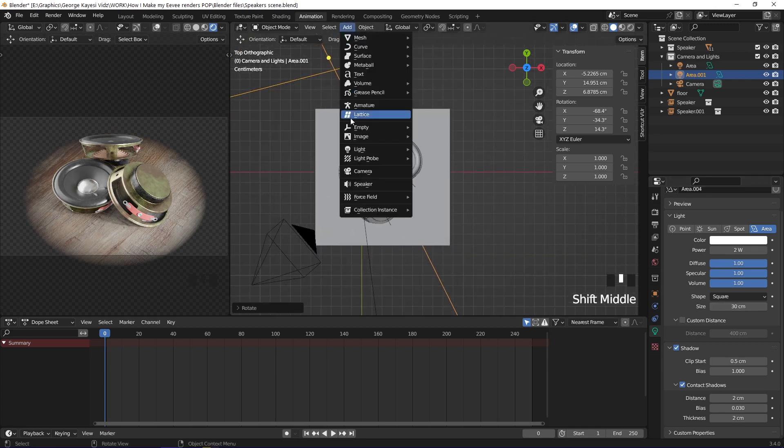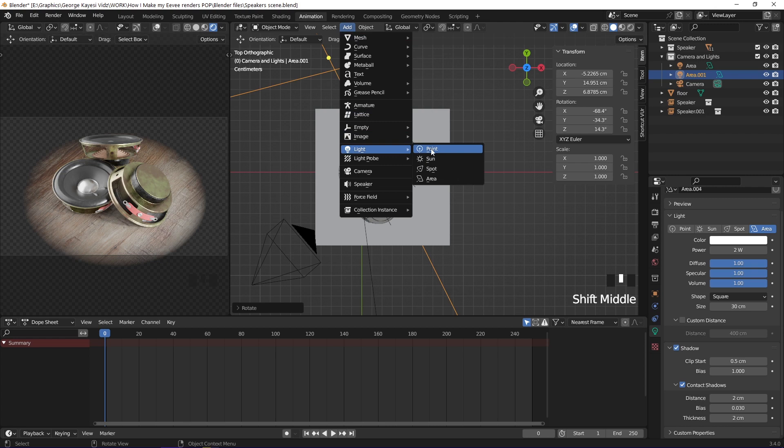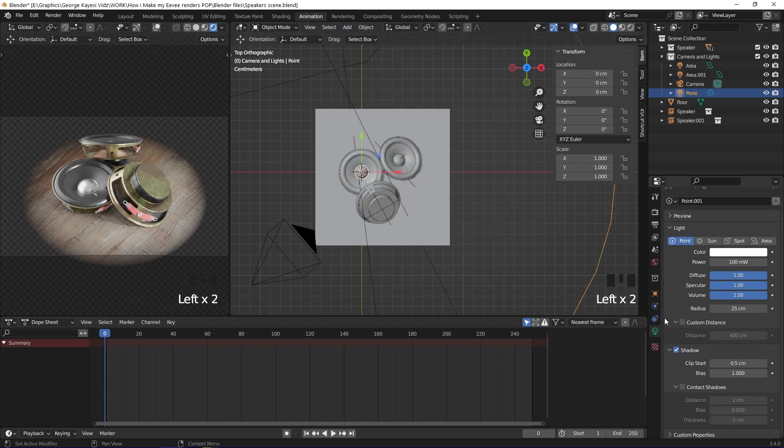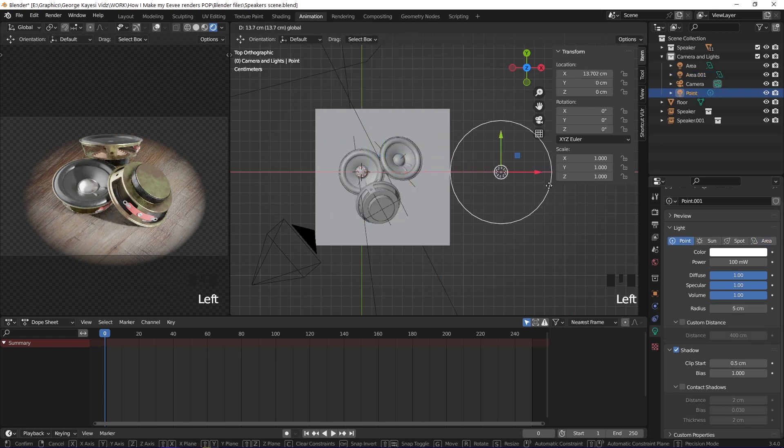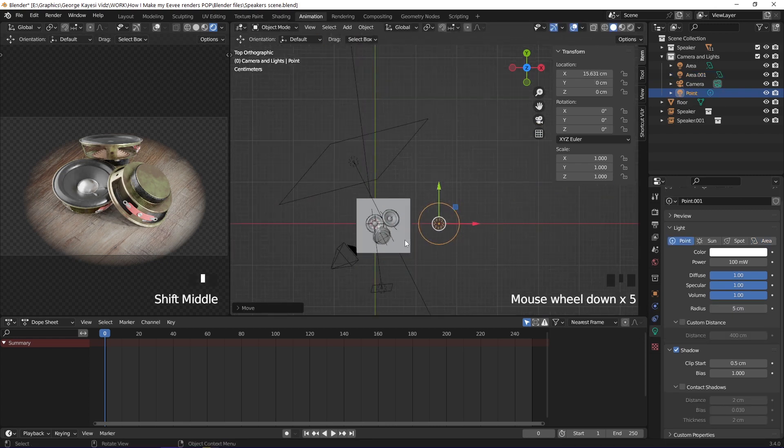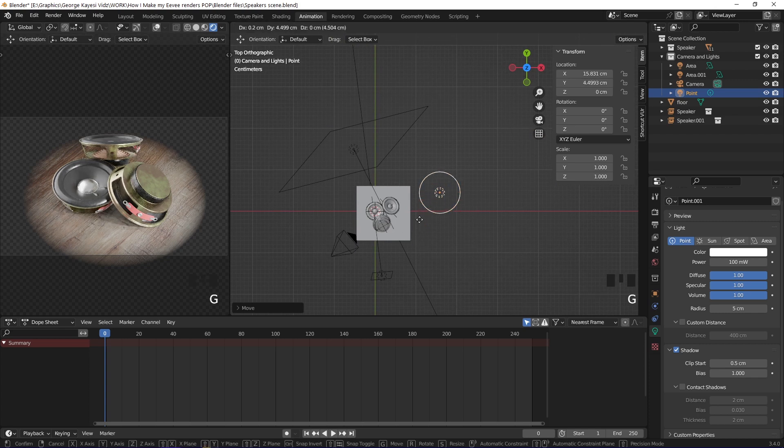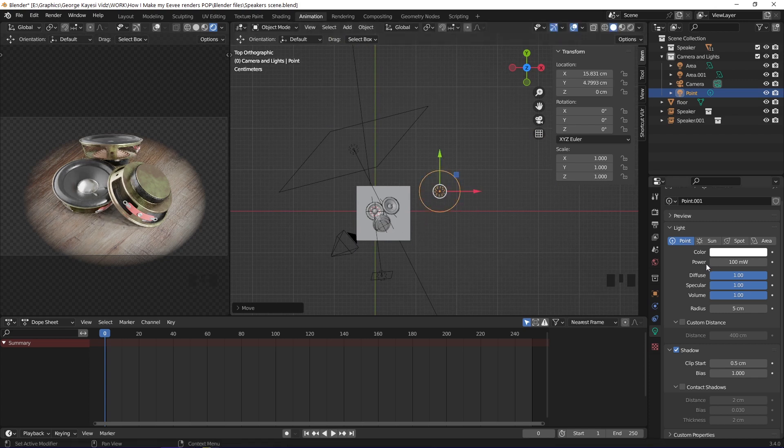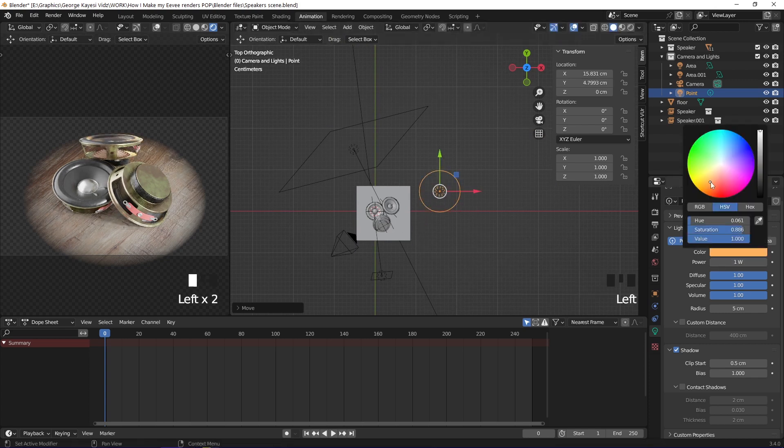Add in a point light, and then reduce its radius to 5 centimeters. This point light is now the backlight. Increase power to 1 watt, then change color of the light.